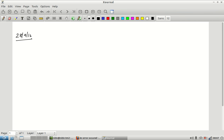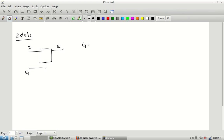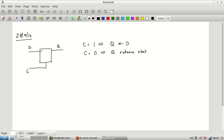Yesterday we started looking at sequential elements. The first type we looked at has a control signal and a data input. When the control signal is equal to 1, the output directly gets the value from the input. When the control signal is equal to 0, Q retains its state — the last value seen at the input shows up at the output.